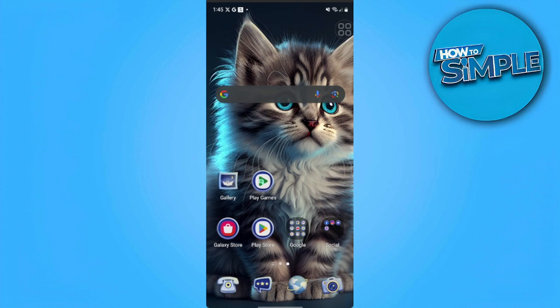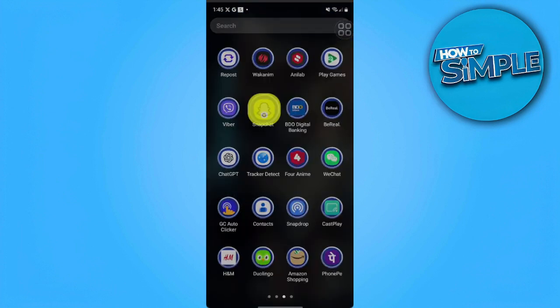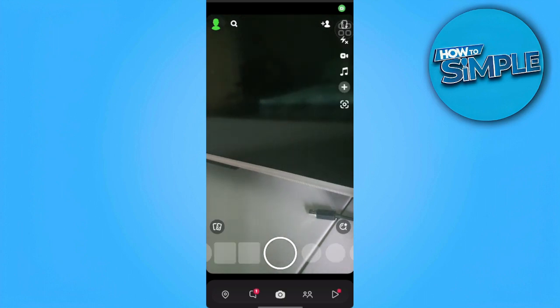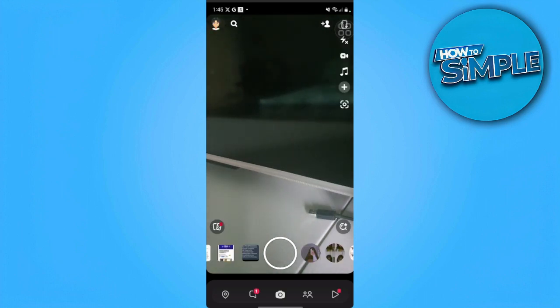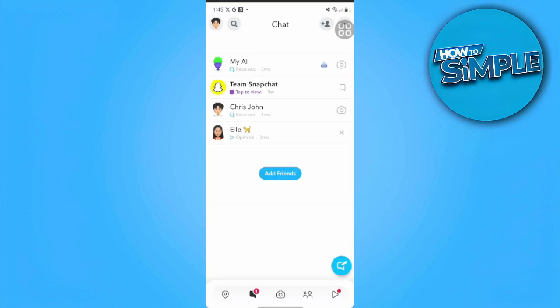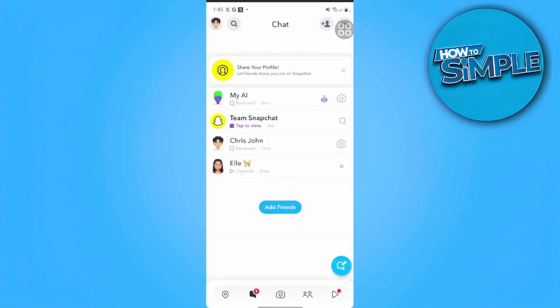First, we want to open our Snapchat application. From here, we just want to tap on the messages icon — it's the second item in the bottom section of the screen. From there, we just want to tap on the new message icon in the bottom right corner of the screen.